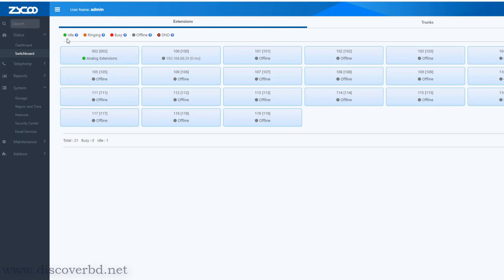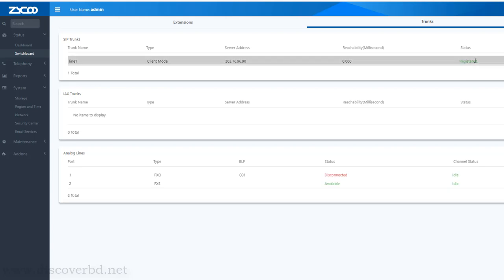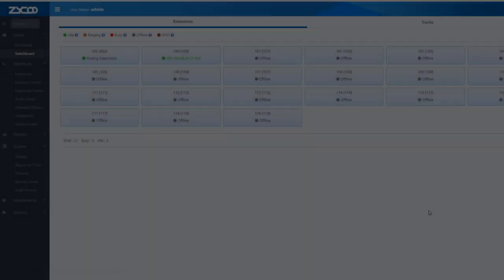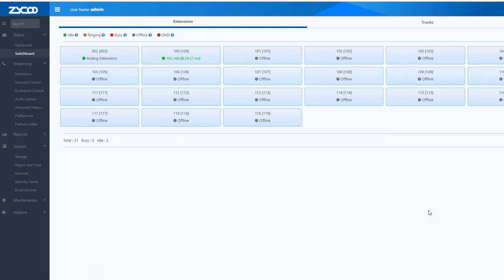This is the green icon and the red icon indicating extension status. As you can see, there is an extension and a trunk. You can see the trunk and the switchboard status.